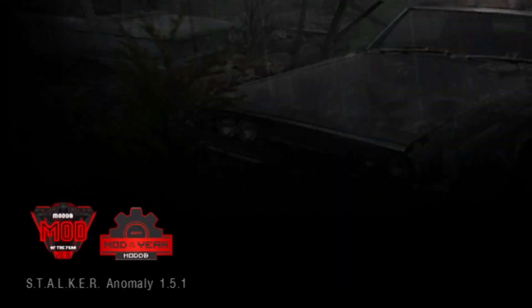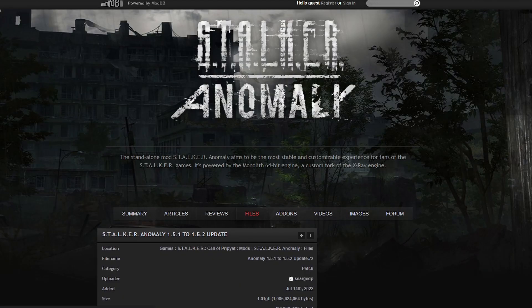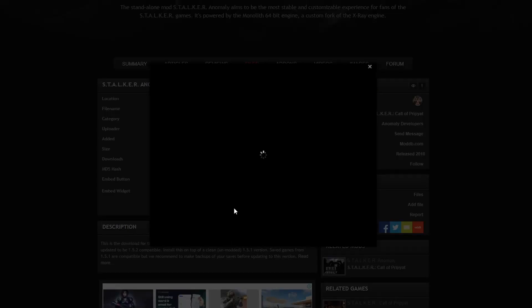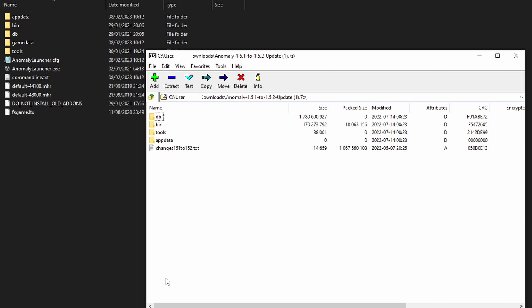This is where a lot of people get confused. You download the patch first, and it's very similar to how you install the game. The patch is only about one gigabyte compressed. Wait for the download to start and I'll see you when it's finished.